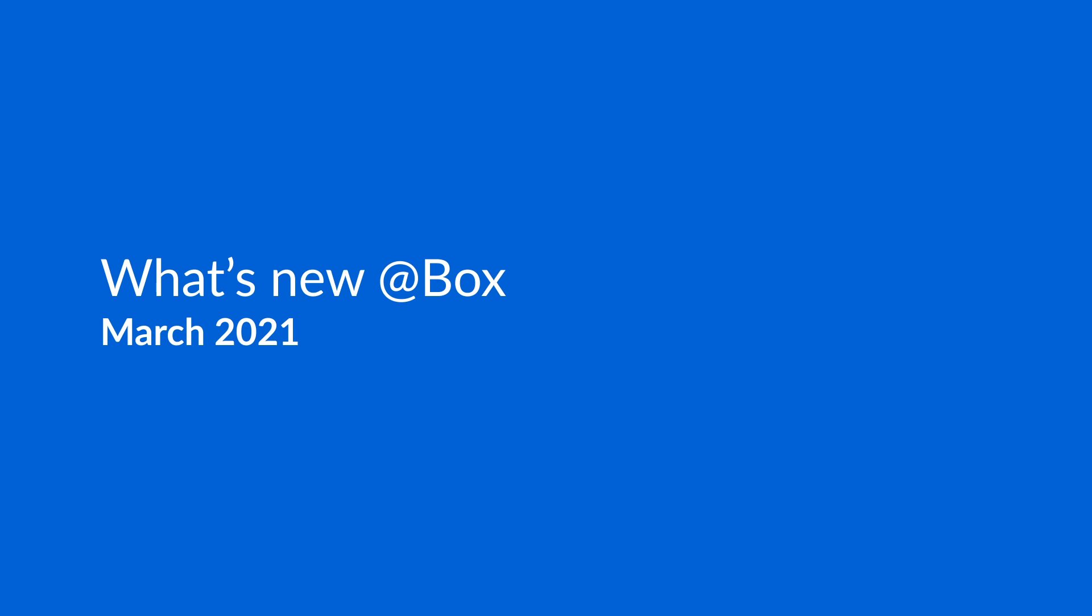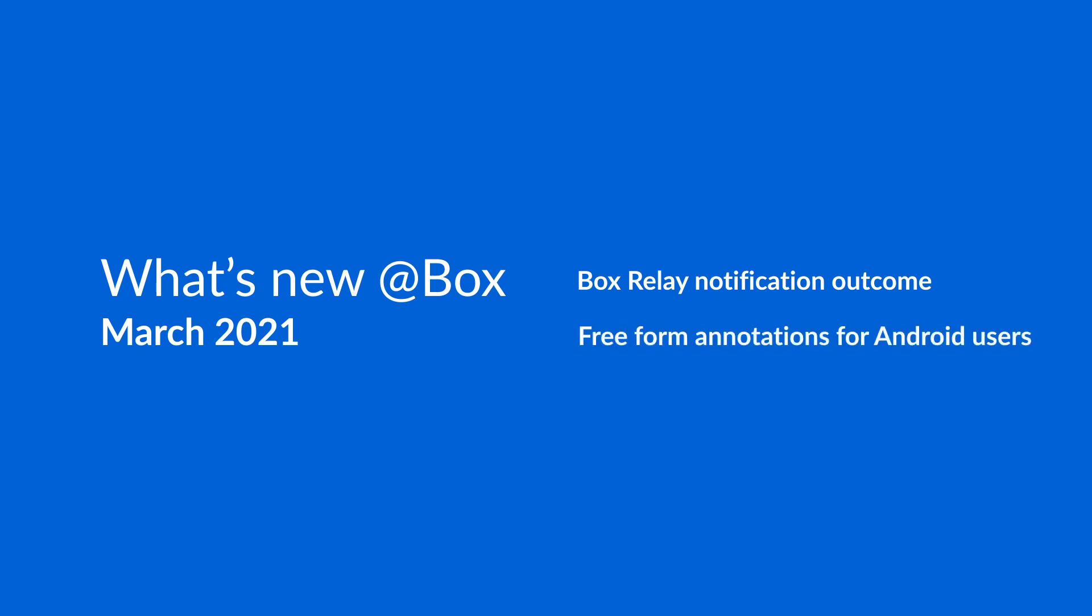Let's take a look at what we'll be covering today. For Relay users, we'll take a look at the new notification outcomes, and we'll wrap with an update to free-form annotations for Android users. Let's get started.